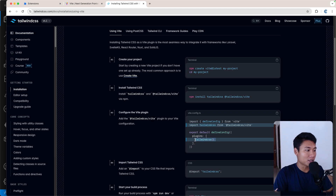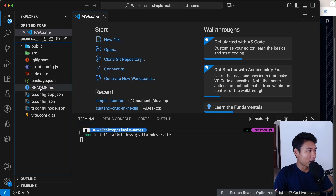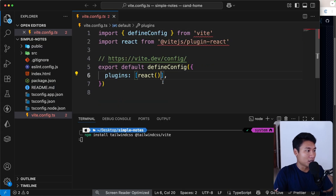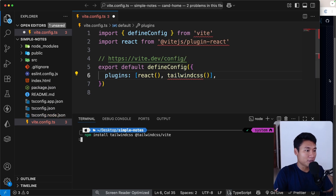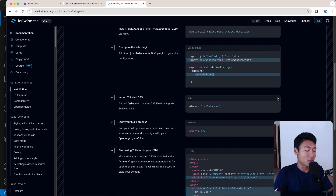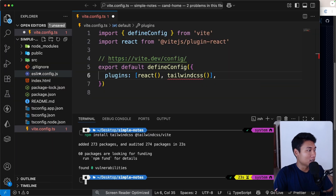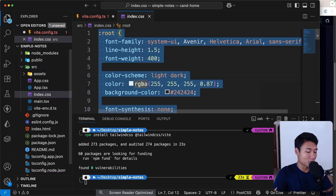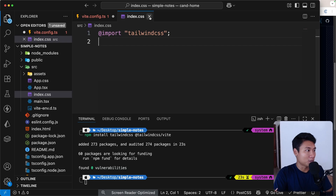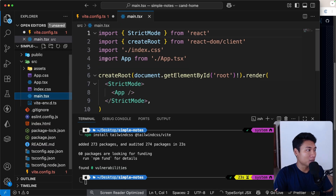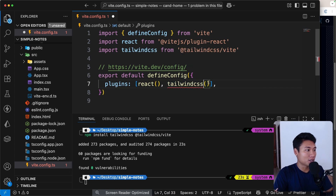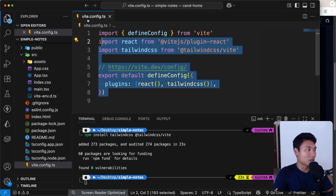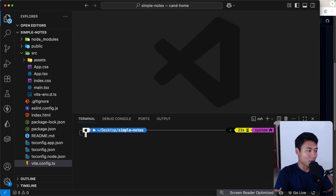Next, we're going to add the Tailwind CSS plugin to the vite.config.ts file. Copy that config snippet, go to vite.config.ts, and inside the plugins array add the Tailwind CSS plugin. Then copy the Tailwind CSS import and paste it into index.css. Make sure you import index.css in main.tsx.